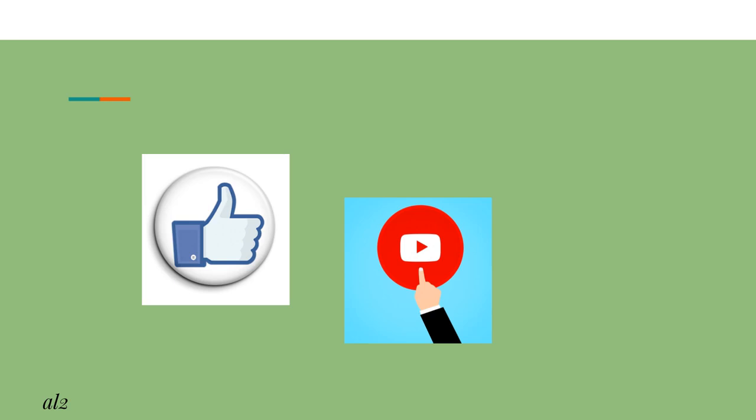But first, we would like to ask you to leave your like to encourage us to produce more videos like this. And if it is possible, subscribe to the channel.